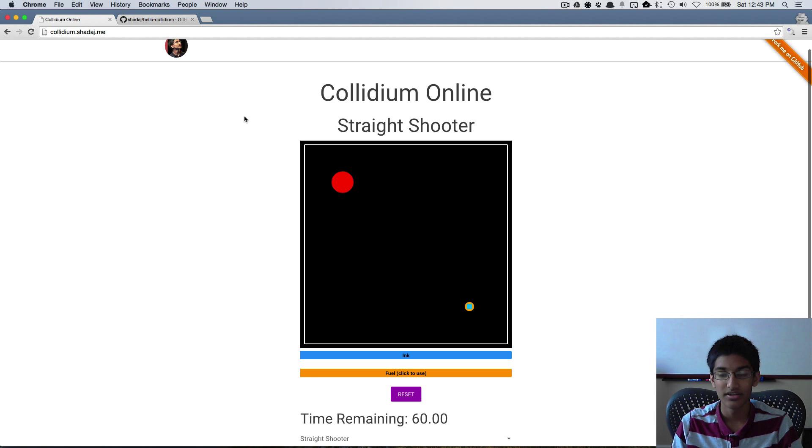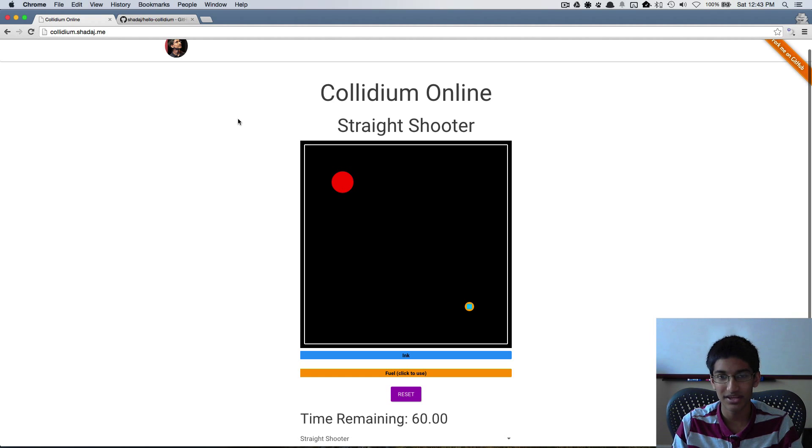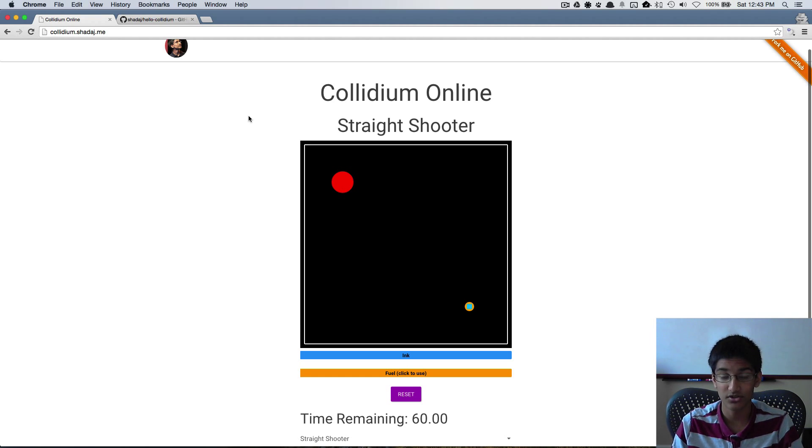Hi everyone, today I'm starting a new series called Hello Collidium in which we're going to write the Collidium Online game from scratch.